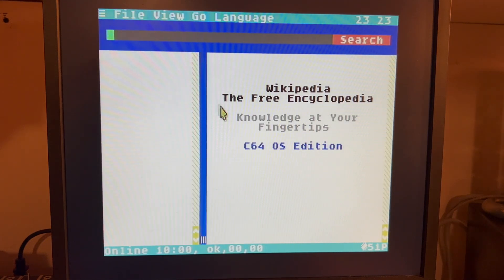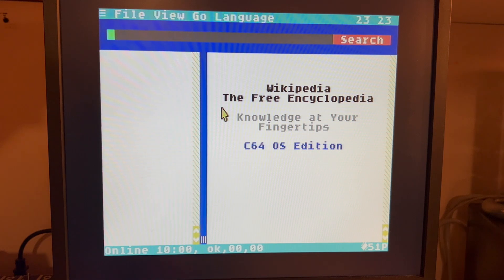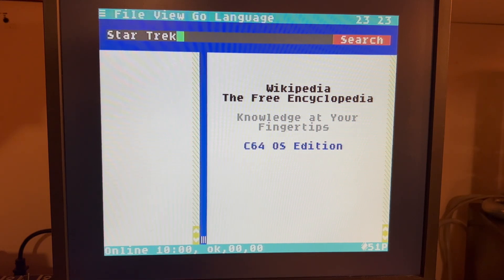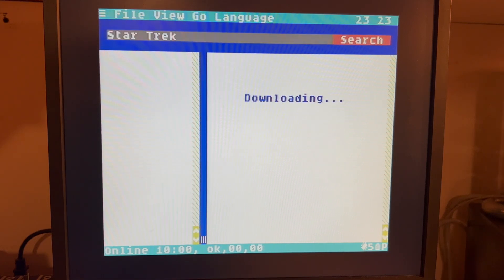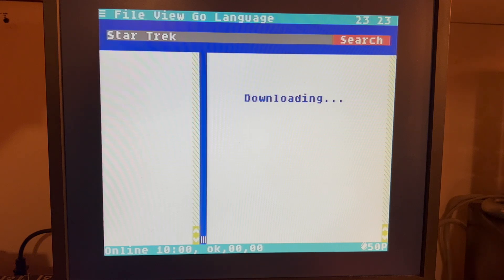Here I will search for Star Trek, one of my favorite subjects. And here I'm going to click here just to see the downloading progress.